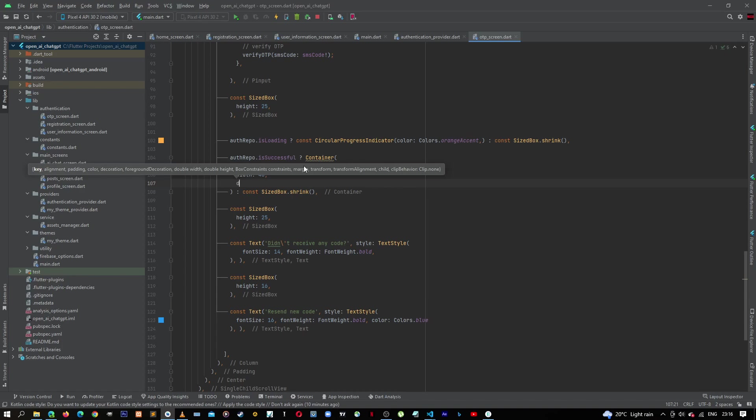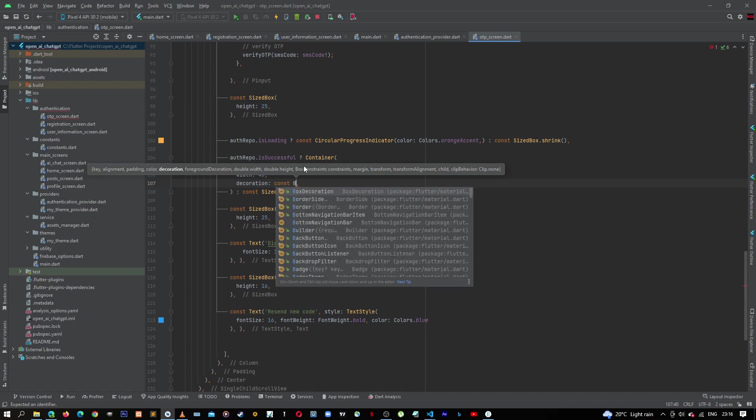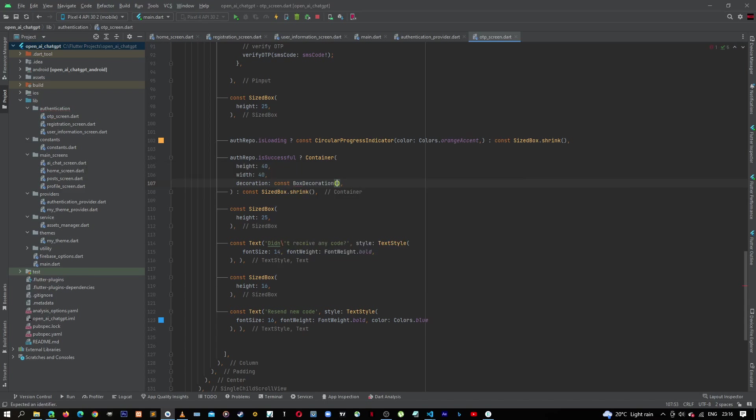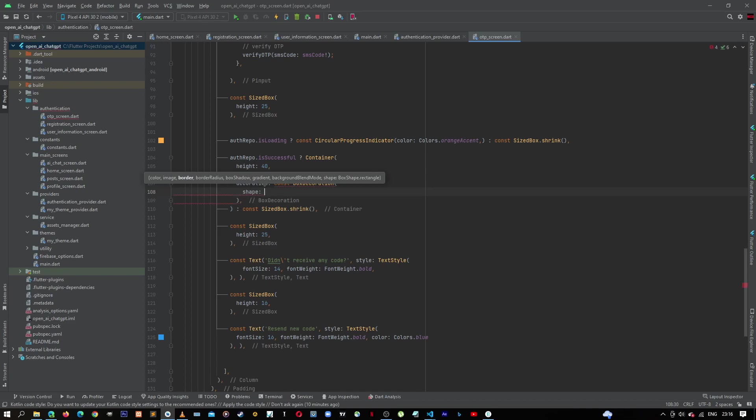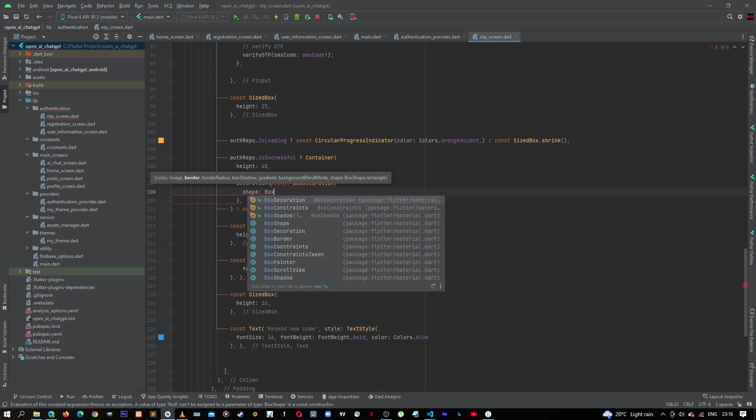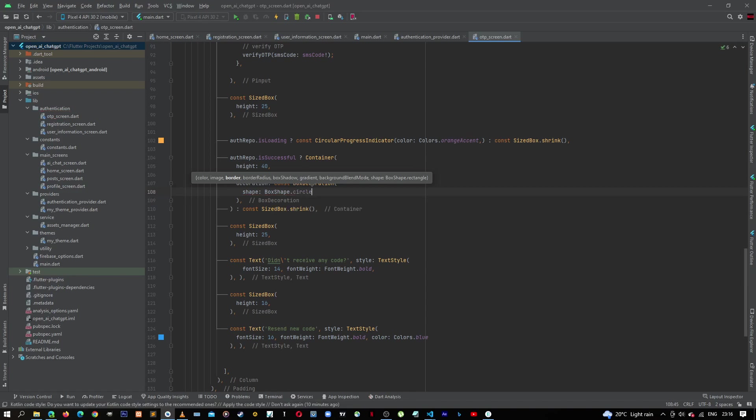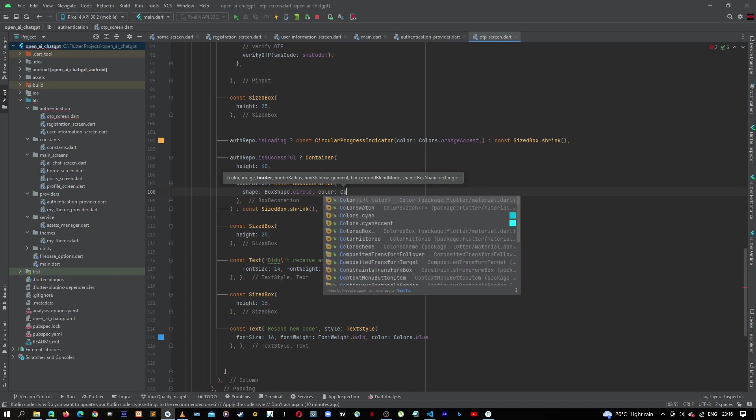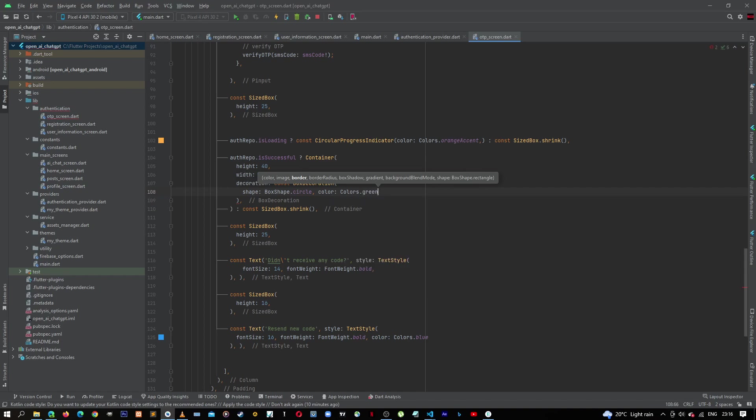And then let's give it a decoration, which will be a constant of BoxDecoration. Let's give it a shape, BoxShape.circular. It's a circle. Let's give it a green color, Colors.green, like that. And then let's give this container now a child.